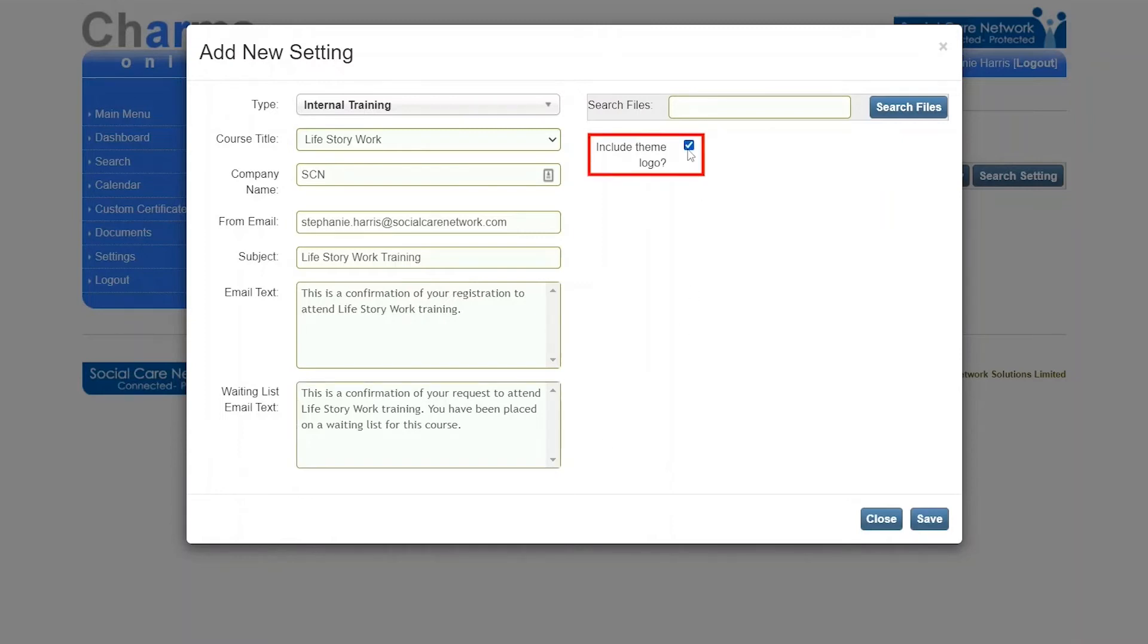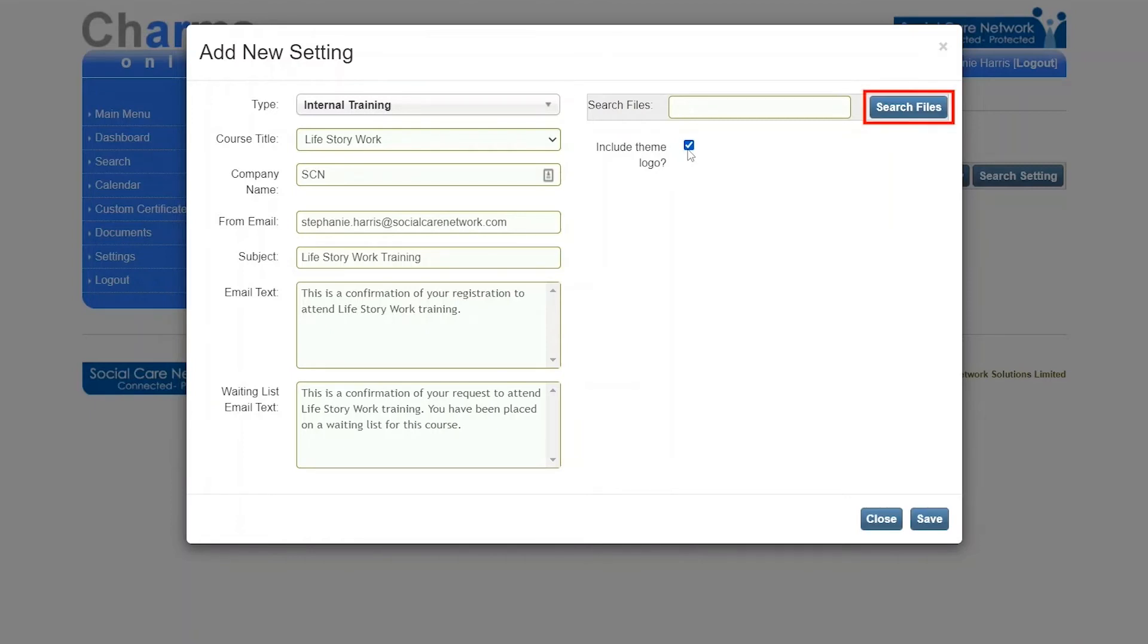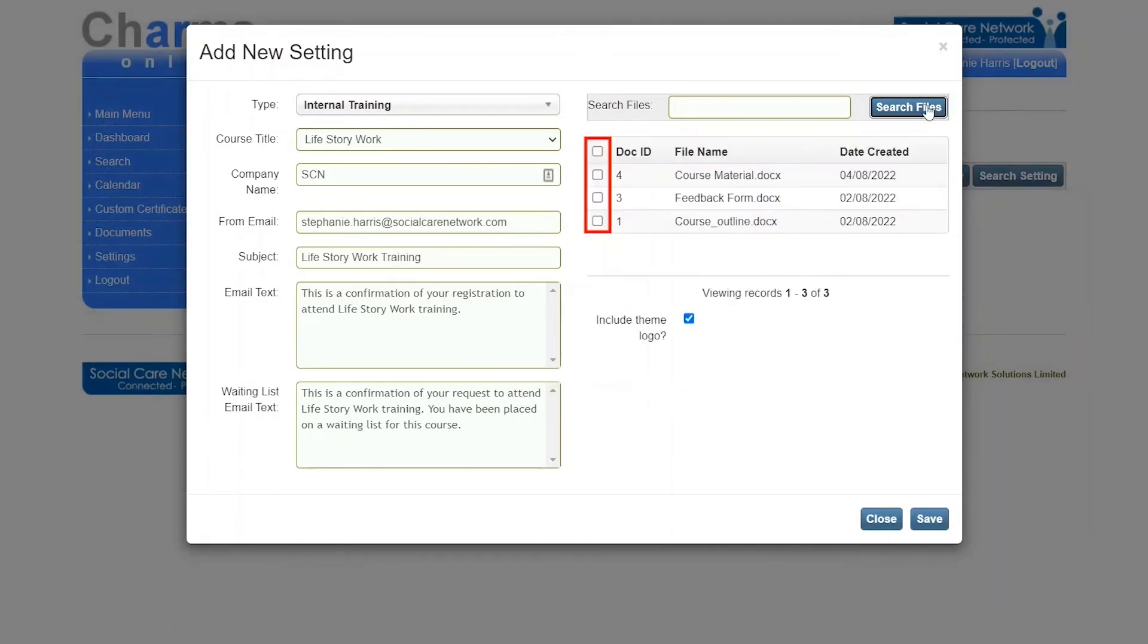If you wish to have files attached to the confirmation email, such as the course outline, find the relevant documents on this screen by clicking search then ticking the relevant document.